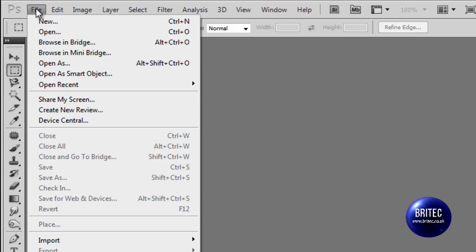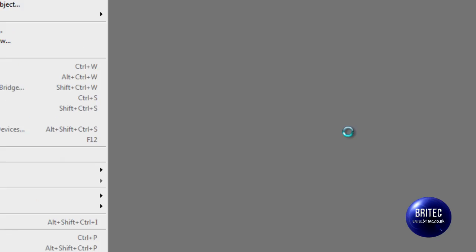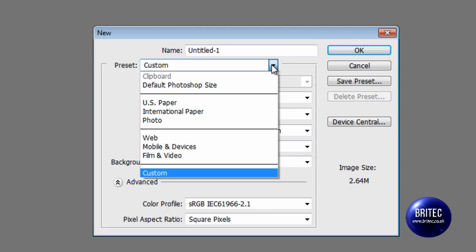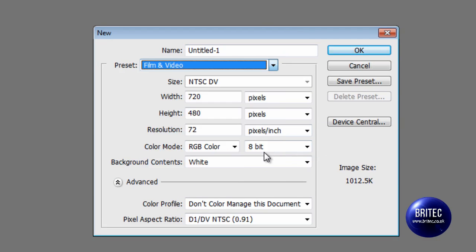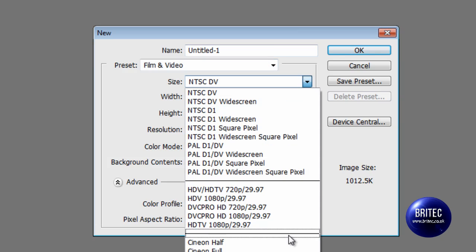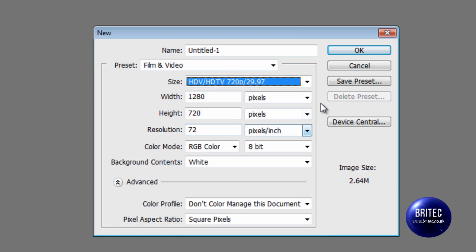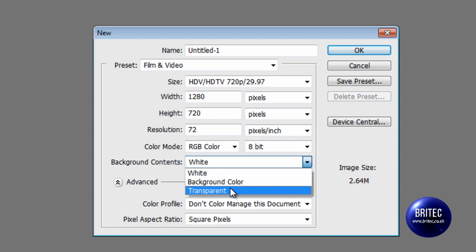So let's get started. We're going to go File, New, and from New we're going to be clicking on Film and Video. On the size we need to click on the size that we require - 1080p or 720p. I'm going to be doing 720p for this video. Also for the background, you want to make sure it's transparent. Click OK.